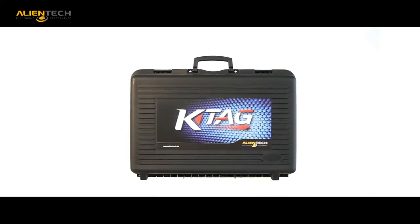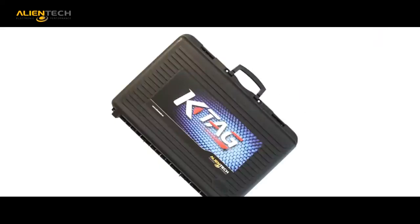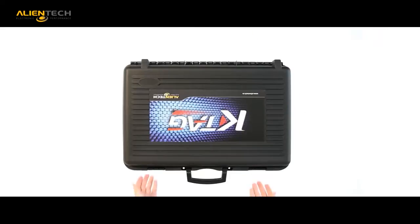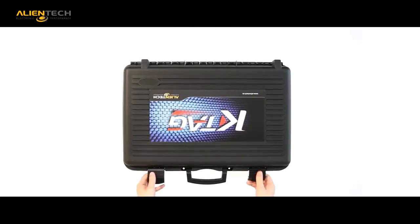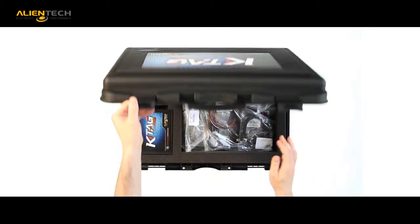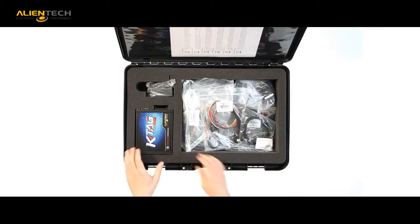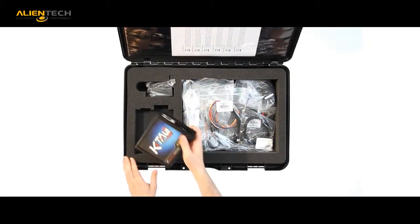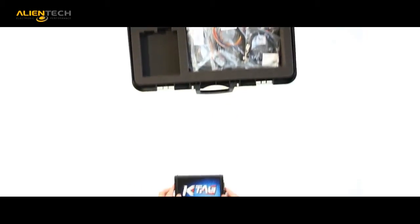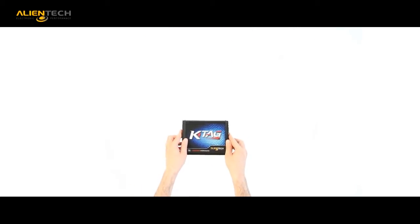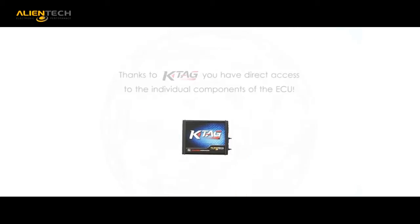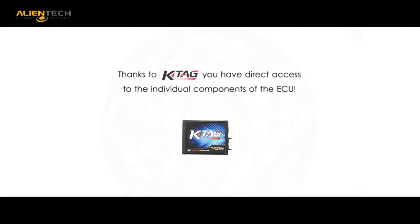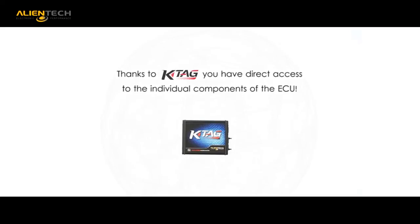Developed by Alliantek, KTAG is an innovative and powerful tool for tuning. It has quickly become the benchmark tool used by tuners and mechanics. Driven by technology, the KTAG is an ever-evolving tool.